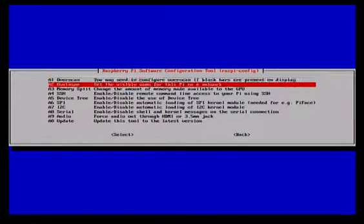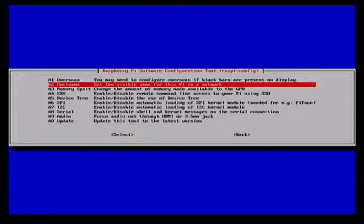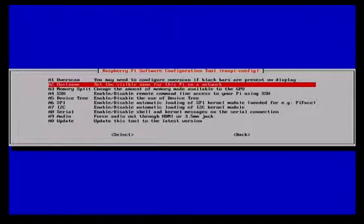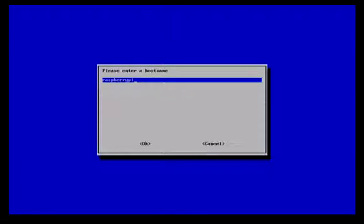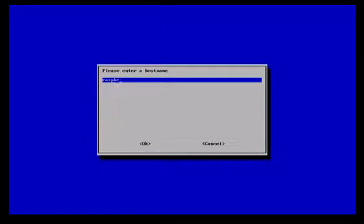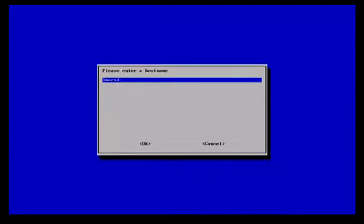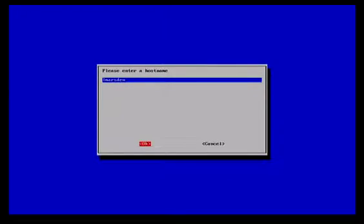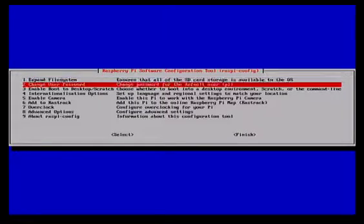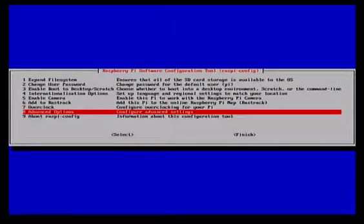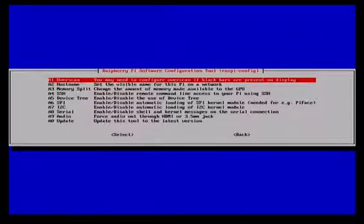In here we can actually change the host name. At the moment it's set to Pi, so if you're on a network you may want to give it a name. So you can come in here and click OK. Rather than have it called Raspberry Pi, I'm just going to call mine L Marsden. That way I know this is my Raspberry Pi. Click tab and then push the space bar for OK.